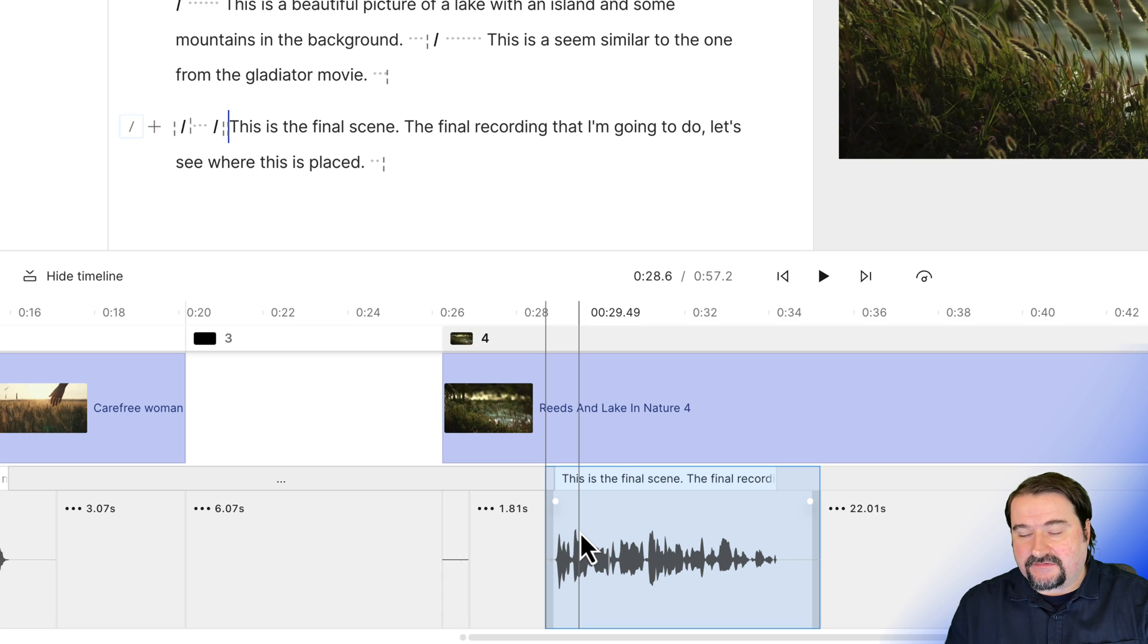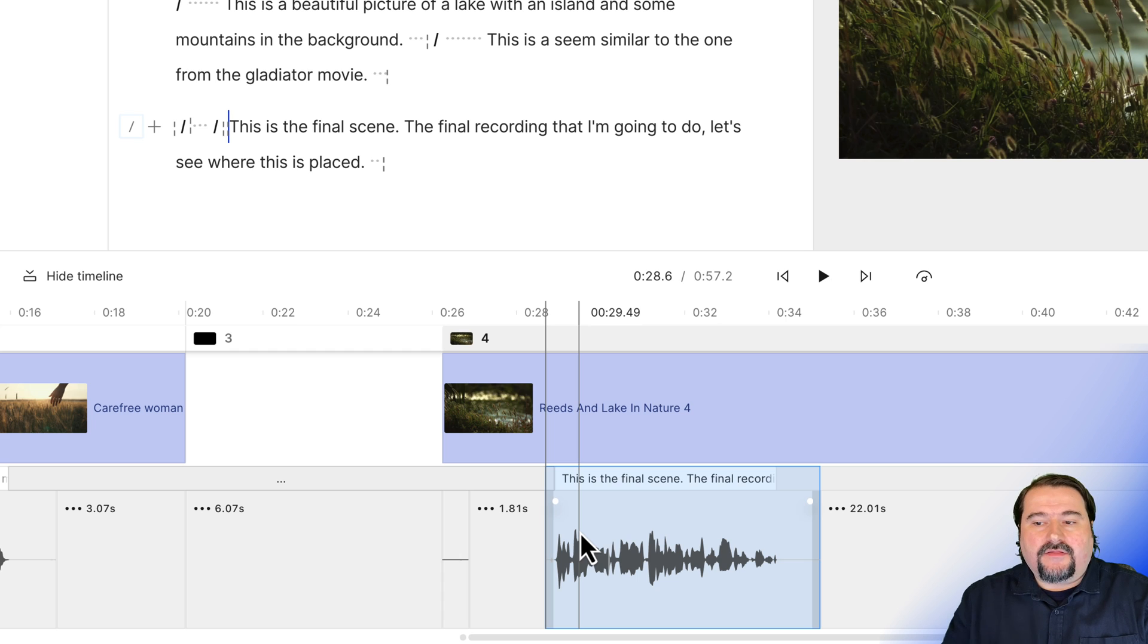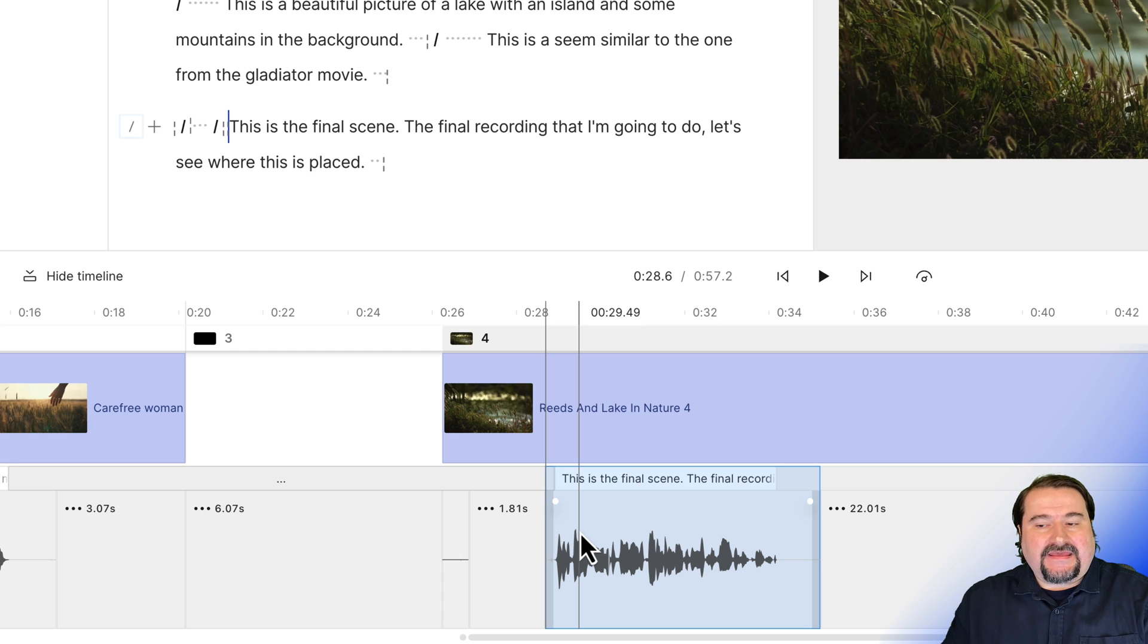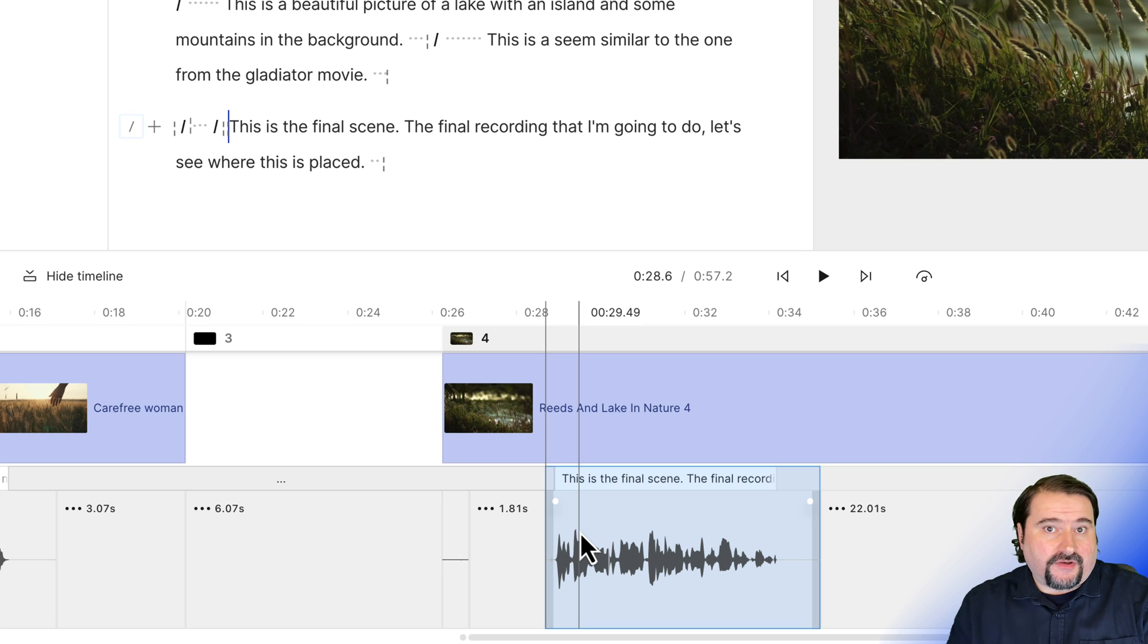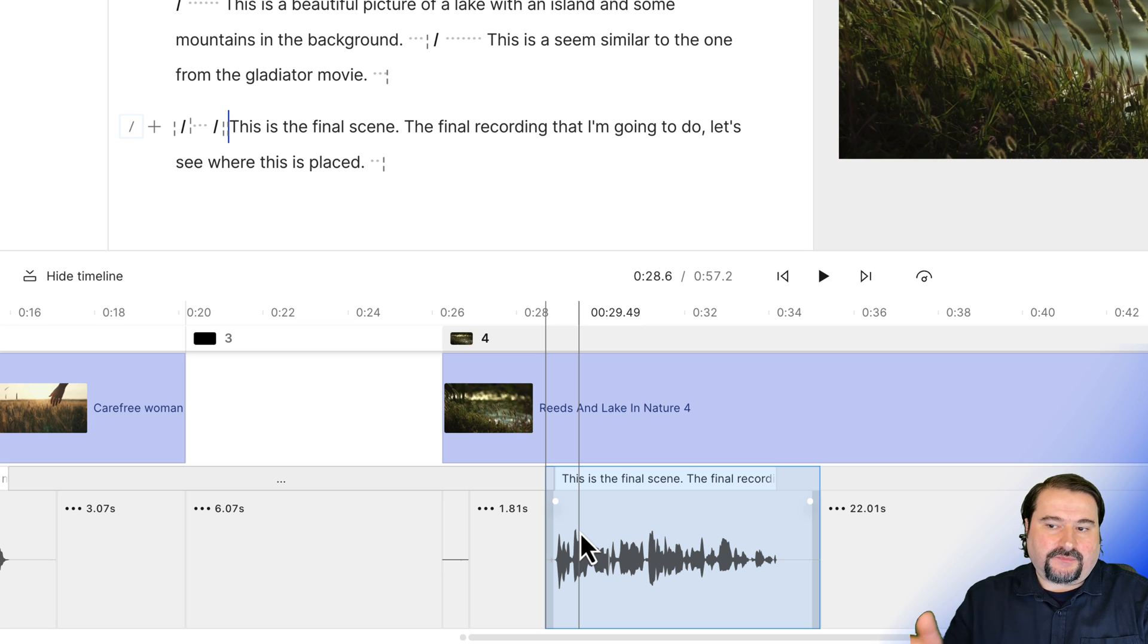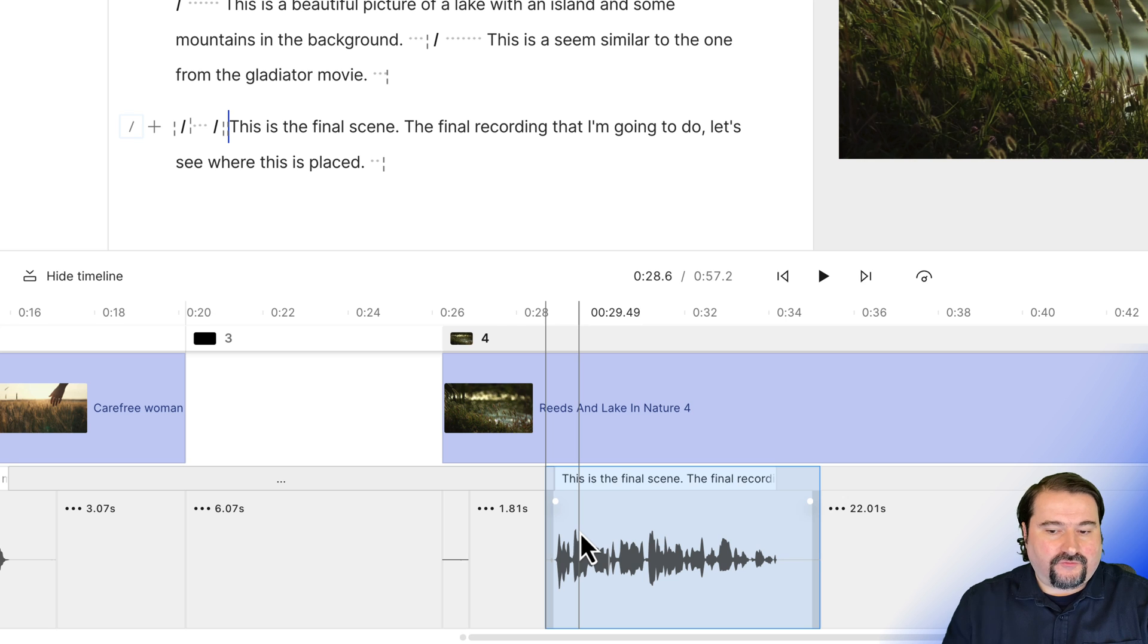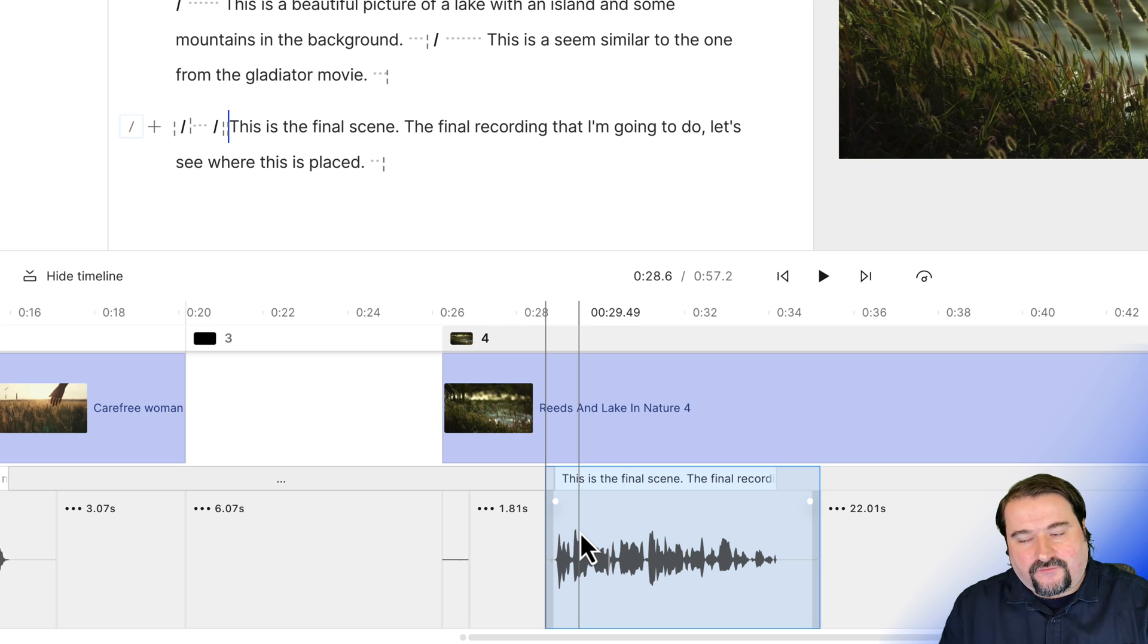For example, Camtasia does this. If you start narration at a specific point on your timeline and you hit record, the video starts playing and you can speak while you are watching the video so you know what you're talking about in a way. So this doesn't happen in Descript. It doesn't play the footage and record you at the same time in that same place, which is a downside, of course.